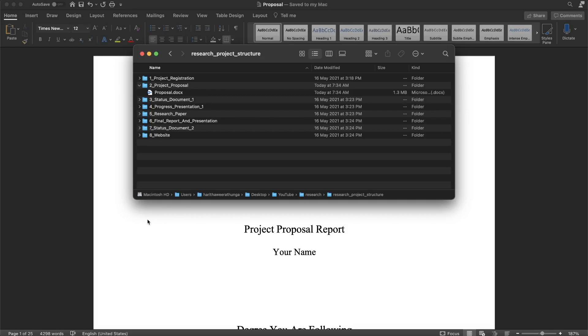In this video, we will talk about the project registration documentation and the cover page, as well as the abstract proposal report.